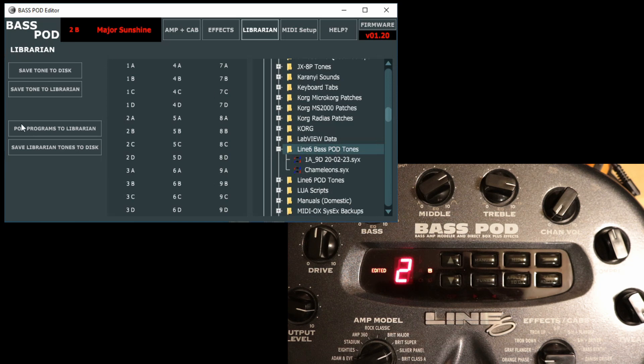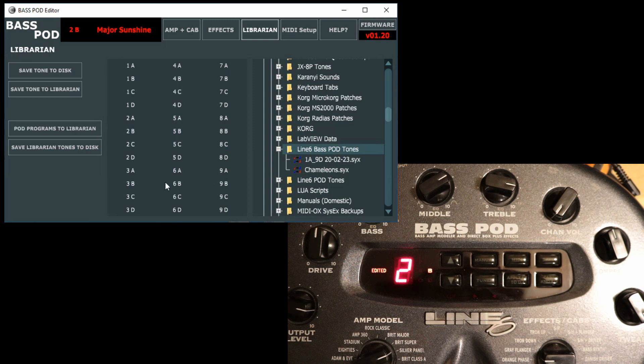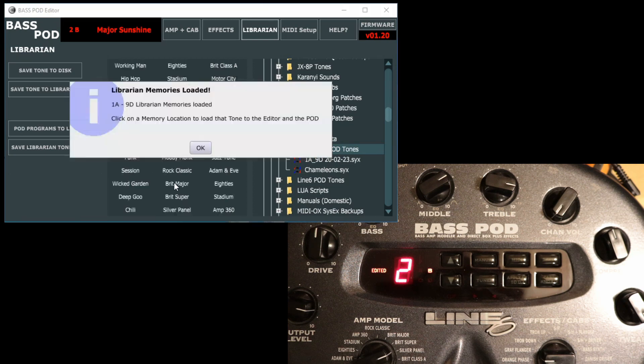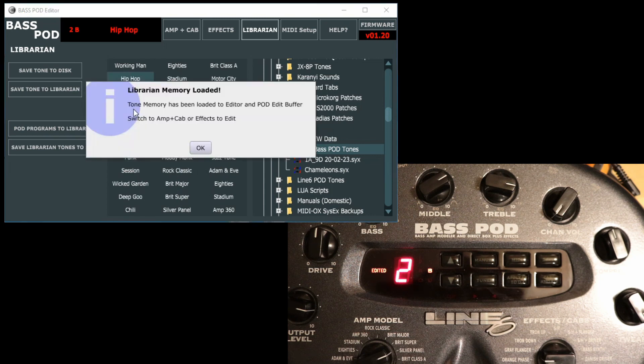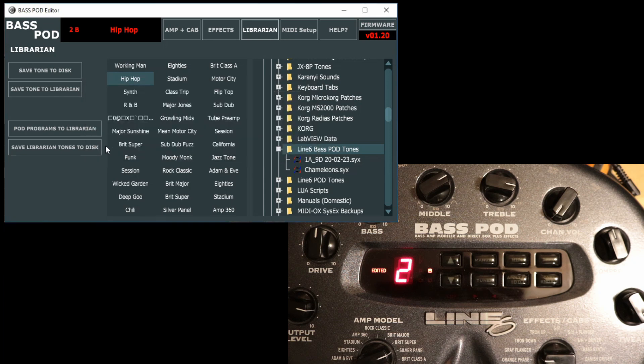The first thing you could do is pod programs to librarian. So if we hit that button there, basically it loads all the memories that are currently in the hardware into the librarian memory here, and you can select different ones from here if you want.